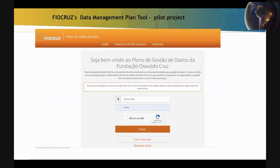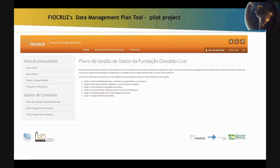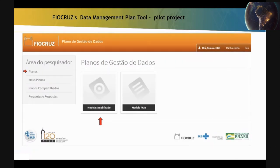The Fiocruz Data Management Plan pilot project was adapted for the necessities of the institution's researchers. It is divided into 36 questions in 6 sections, which we will be talking about in turn. There are two possibilities of DMP: the simplified model and the FAIR model. I will show you the simplified model.